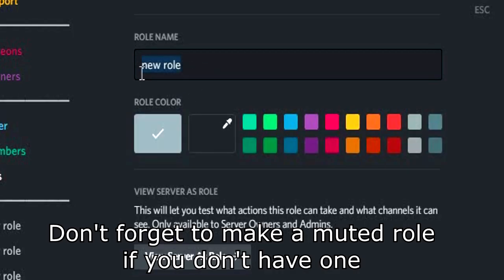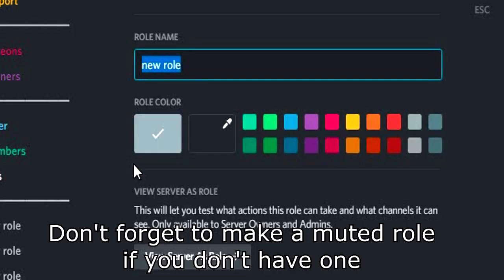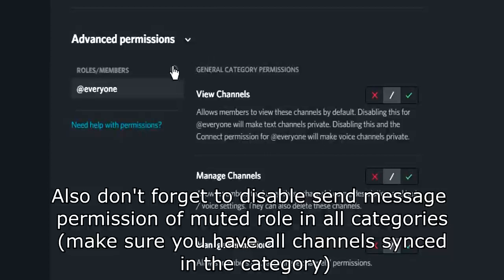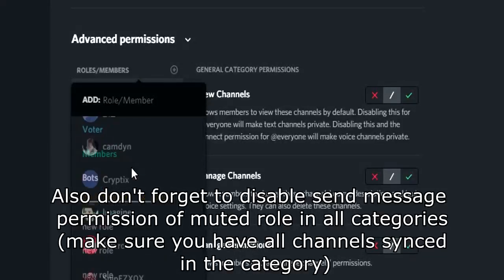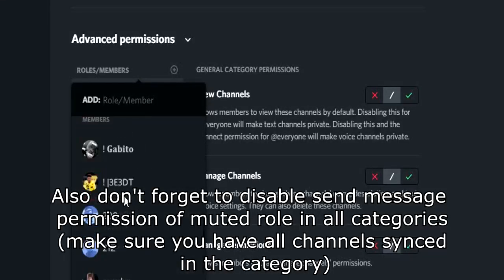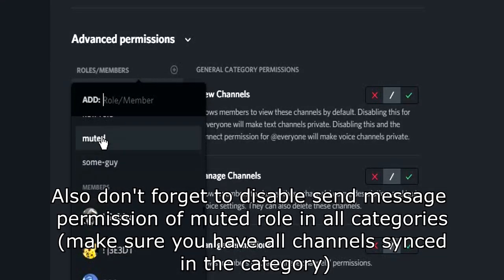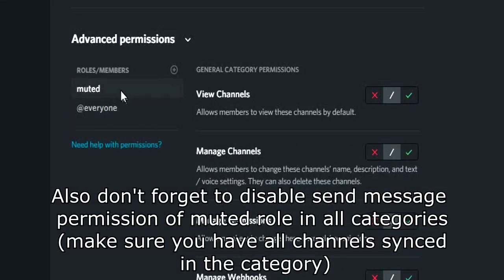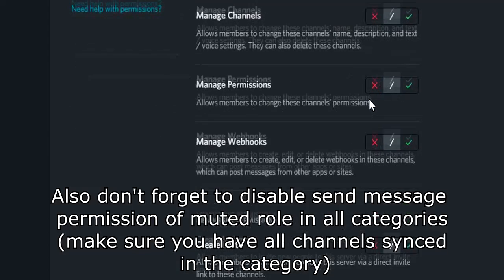Don't forget to make a muted role if you don't have one. Also don't forget to disable the send message permission of the muted role in all categories. Make sure you have all channels synced in the category.